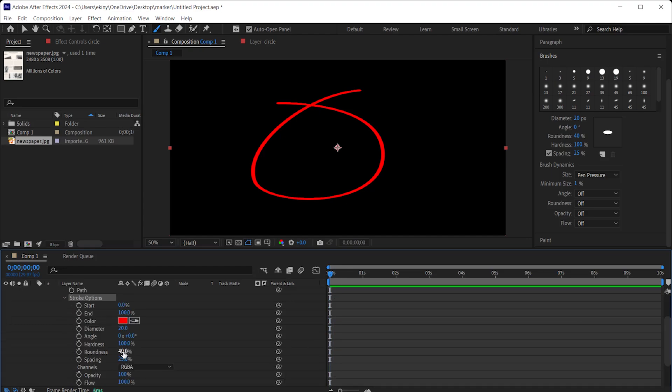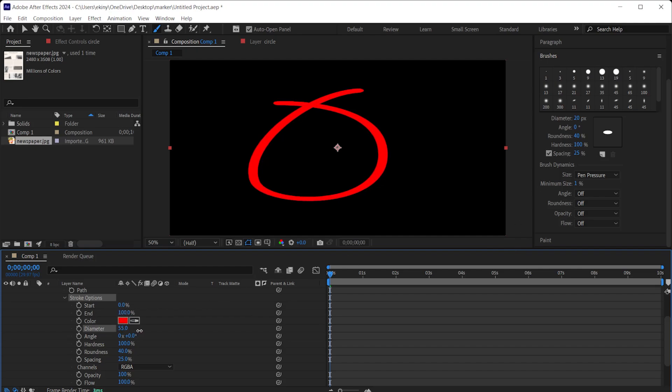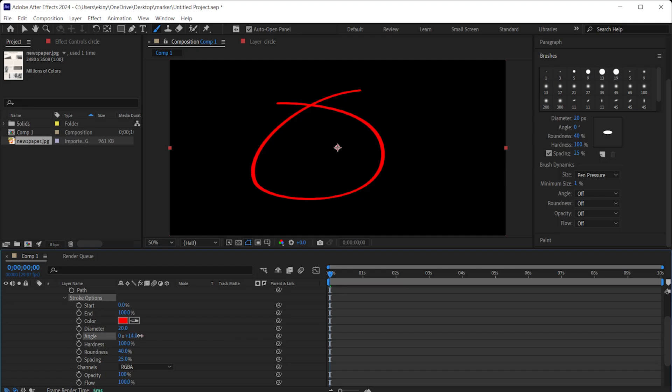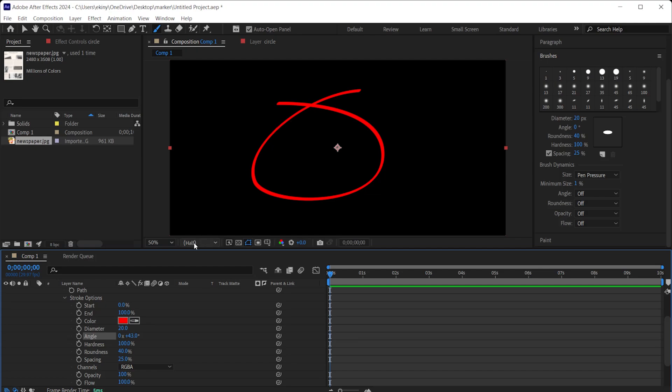You can check the settings, similar to the settings we just made here. You can adjust the thickness of the line here. You can set the line angle here. Some places will be thinner and some places will be thicker, and this will give a more natural line effect. By adjusting the values here, you can prepare the most natural look for yourself.